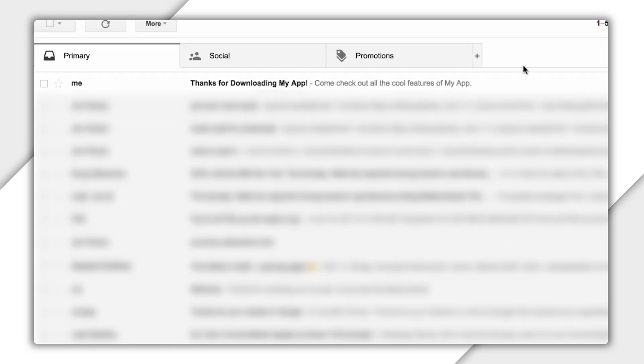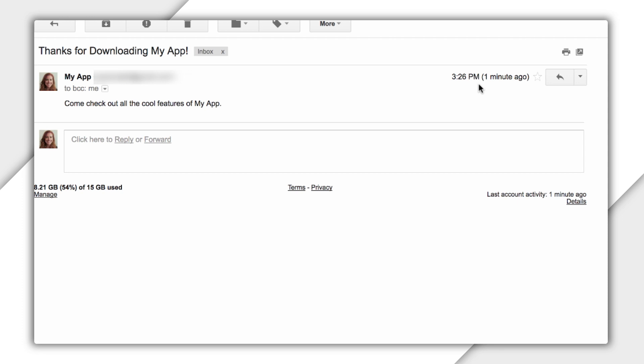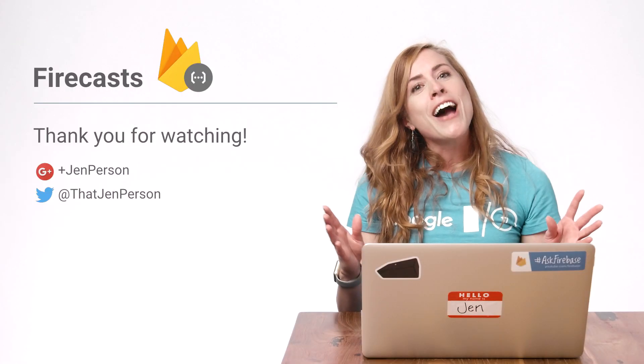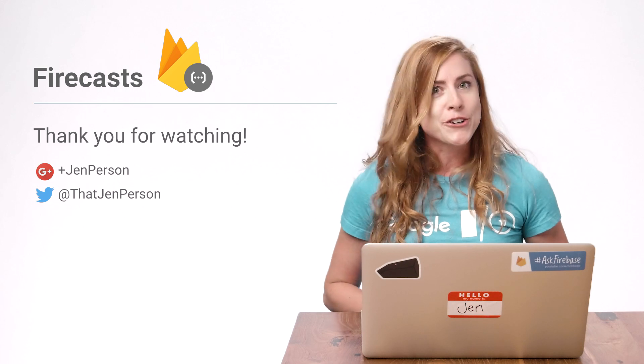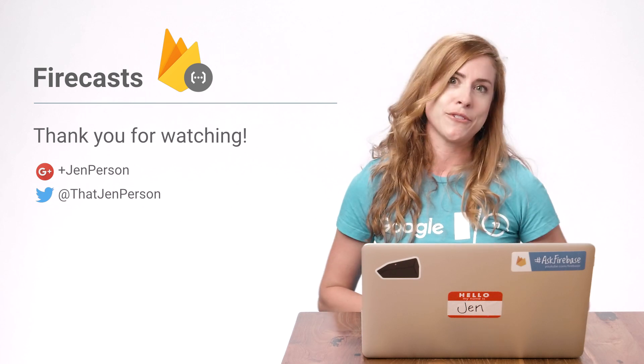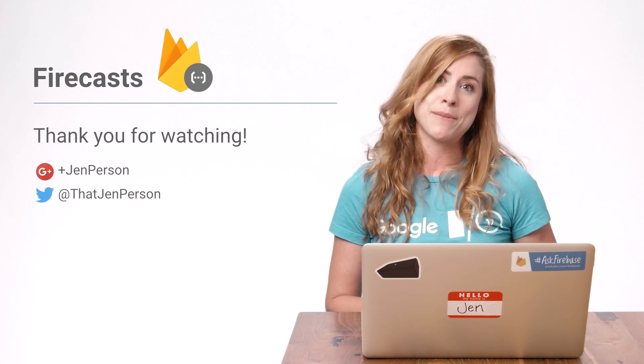The response tells me the email was sent. And I can see in my inbox here. Finally, I can see the function logs into the Firebase console. And there you have it, a Cloud Function set up to trigger at a chosen interval and send out an email.